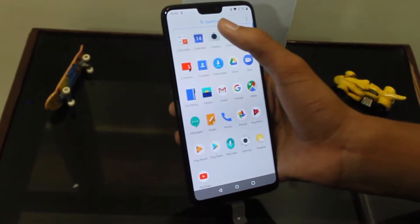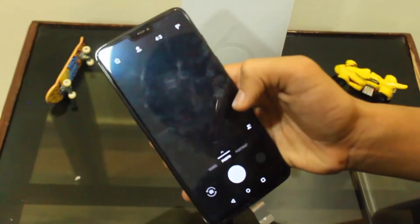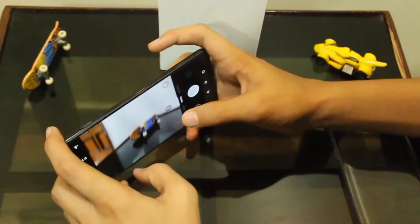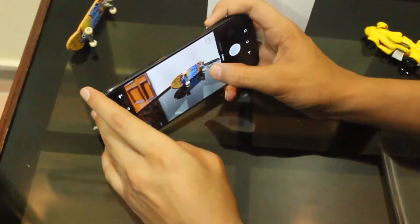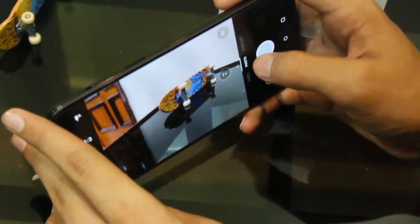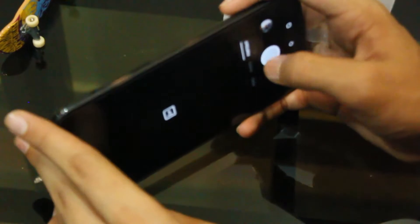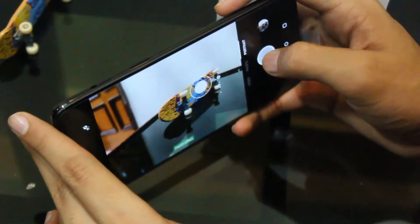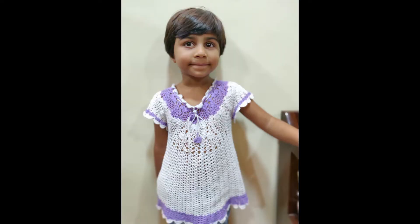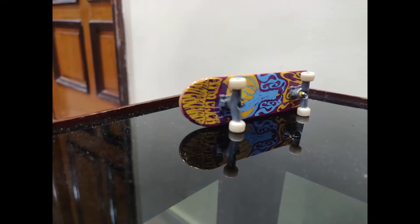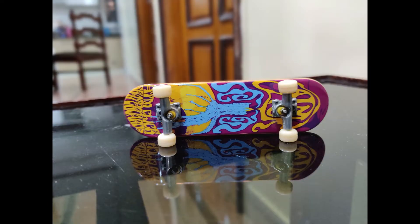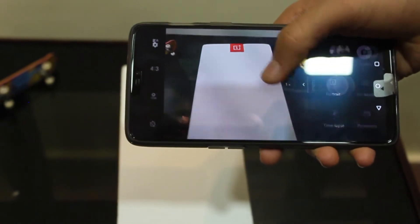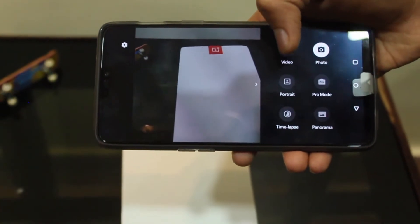Now let us jump into the camera section. Let me capture a few pictures and show you some samples. These are some camera samples which were clicked from the new OnePlus 6. Let me introduce you to a few more camera modes which come with this device.